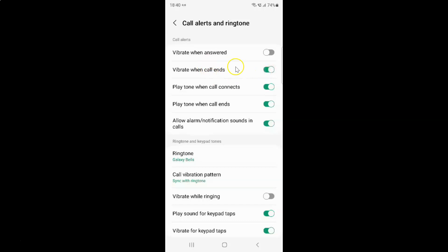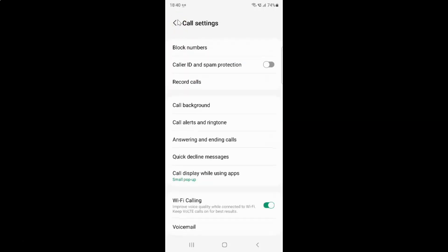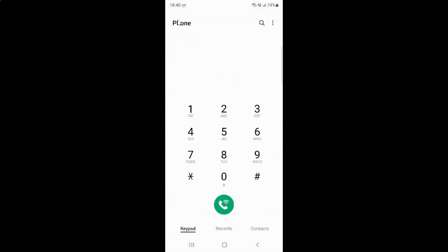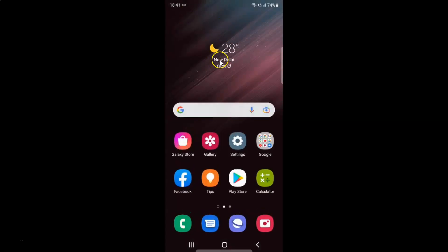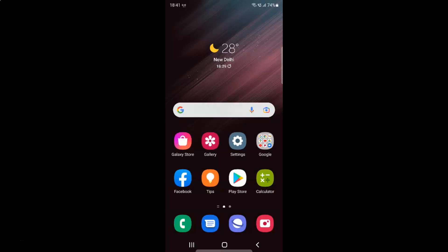After you're done, you can go back, go back again, and close the settings app. That's it. In this way you can easily enable or disable vibrate when call ends on Samsung Galaxy S22 Ultra. If you like my videos, please support this channel by subscribing to it. Thanks, bye bye.